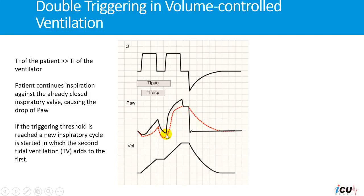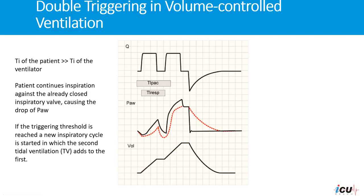Another breath is started and the same tidal volume with the same flow is given to the patient, resulting in two stacked tidal volumes over the first breath and higher pressure as a result of the larger tidal volume in the lung. Notice that there is no expiration between the two breaths.